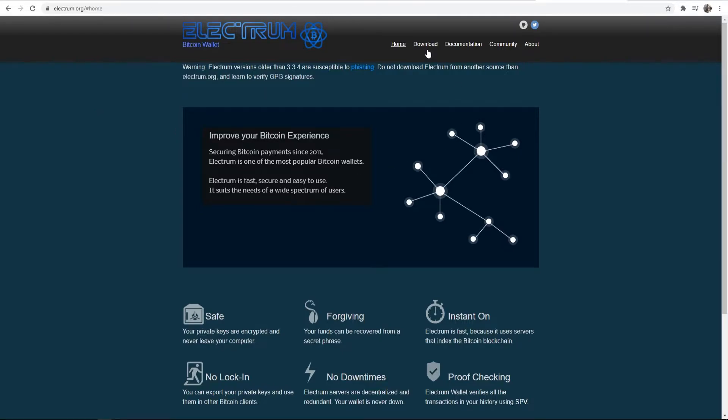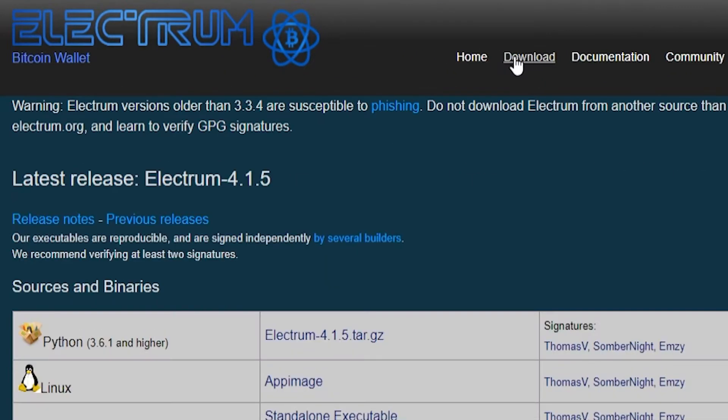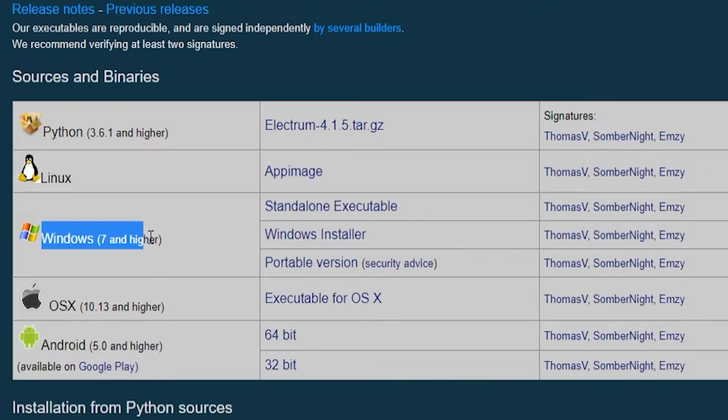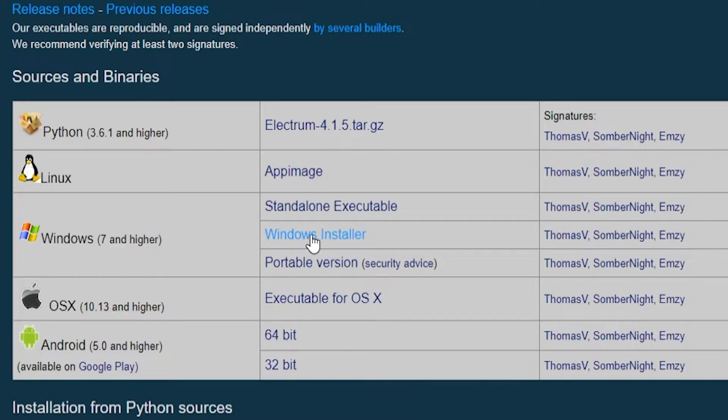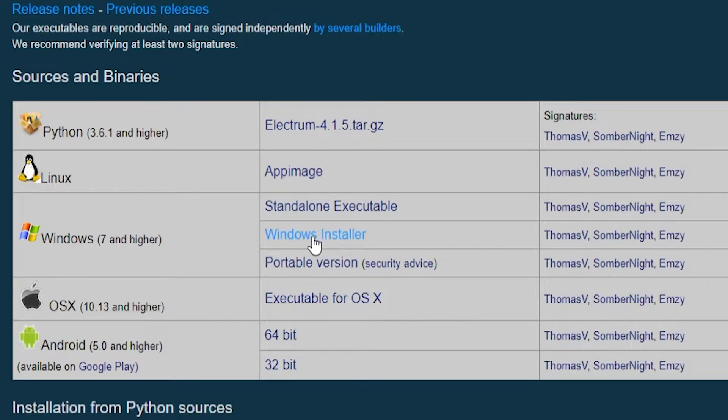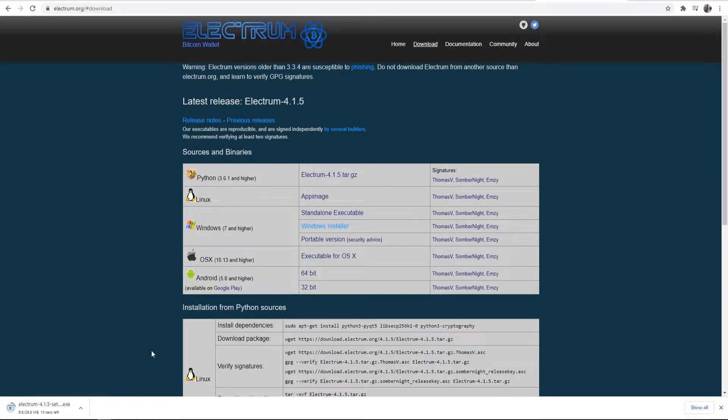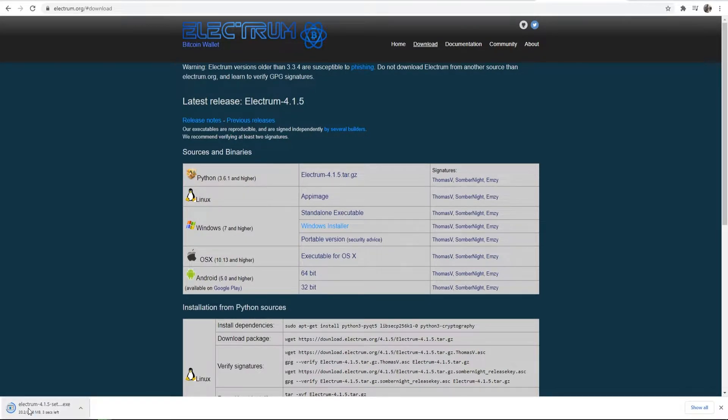Once you're on this website go to download and that will give you your download options. I'm on Windows 10 so I'll go to Windows 7 and higher and I'll download the Windows installer but if you're on any other operating system you can download it for that as well. So go ahead and download the Windows installer if you're on Windows and then run the installation wizard once it's downloaded.